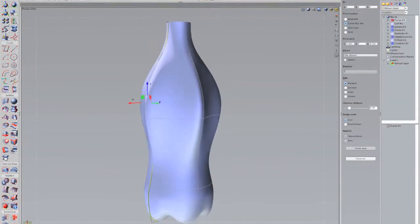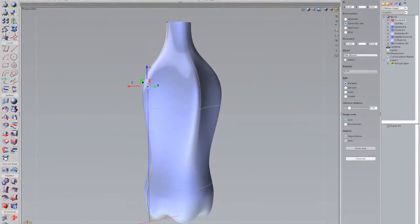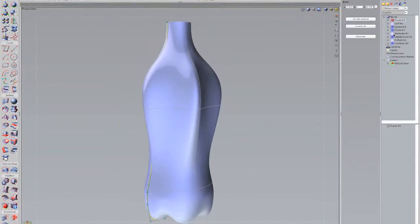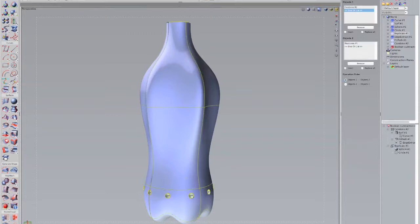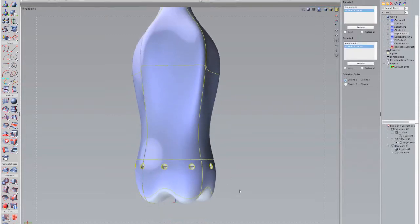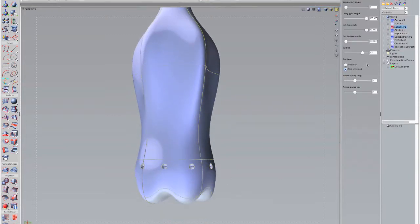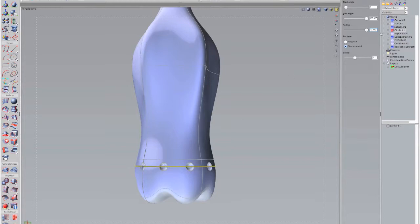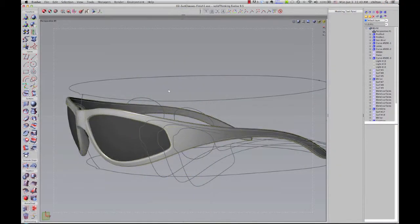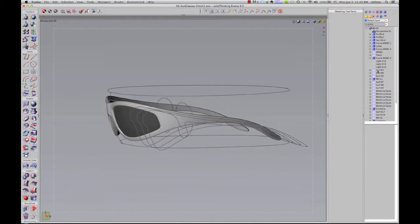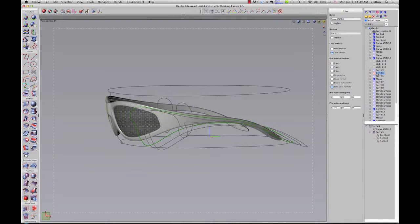True design freedom and development efficiency just aren't possible with either solid modelling or organic surfacing alone. Evolve allows you to mix and match your approach to realize your vision. And, with its construction history, you'll never waste time rebuilding models when you want to alter a design.